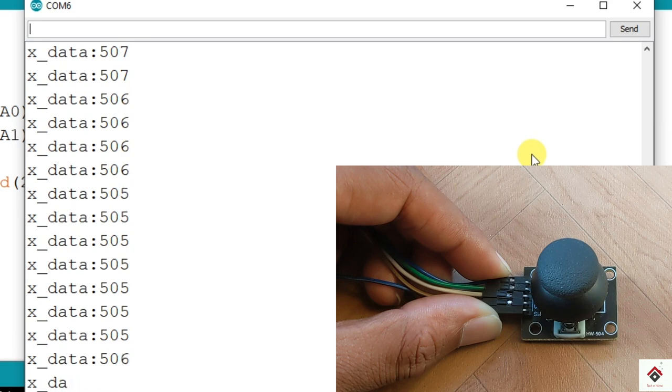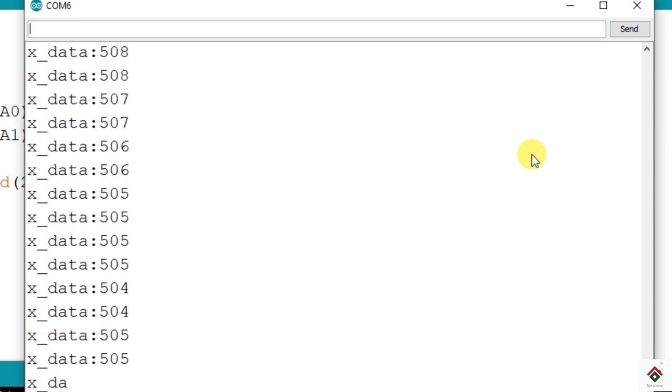Since Arduino will be having 10-bit ADC, we'll be getting the values from starting from 0 to 1023. And at the center we are getting 500. So similarly we'll try to print the values coming from the Y-axis and see. So I'll close this.